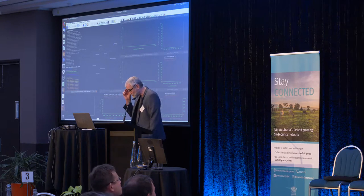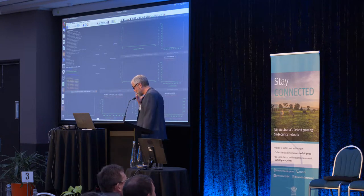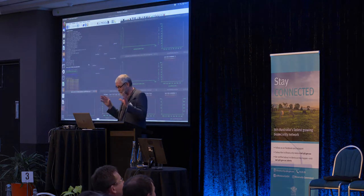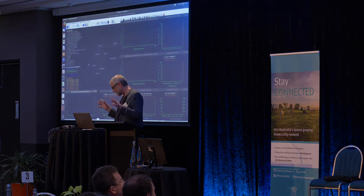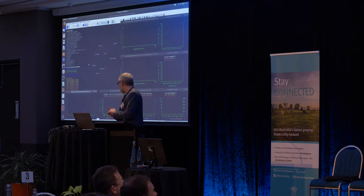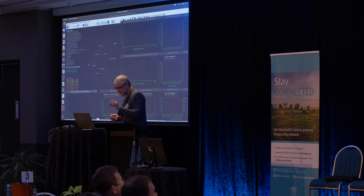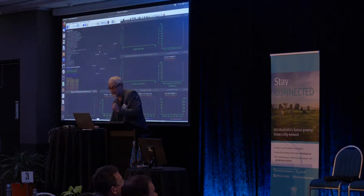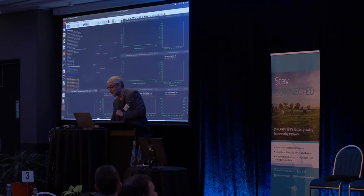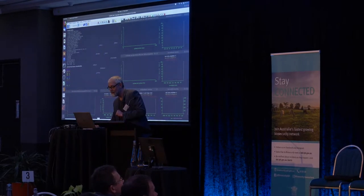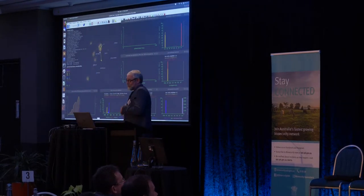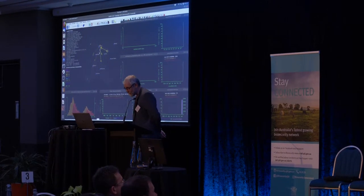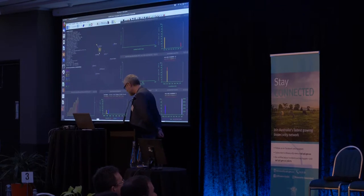This is an agent-based model. An agent in this context is a herd of animals of the same species and production system. We've loaded up what we view as the set of herds in Australia, and I'm going to drop the FMD virus into a particular herd — the orange dot there is where we're infecting a set of pigs in the Goulburn Valley.